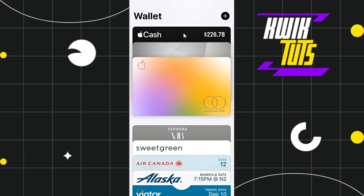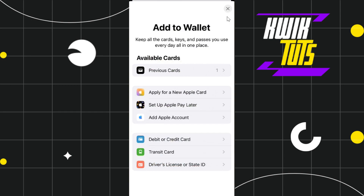First of all, you need to launch your Wallet application and then tap on the plus icon in the top right-hand corner of the screen. Once you do this, you will be redirected to the Add to Wallet page, where you are going to see a bunch of different options that you can use to link your cards with your Apple Wallet.